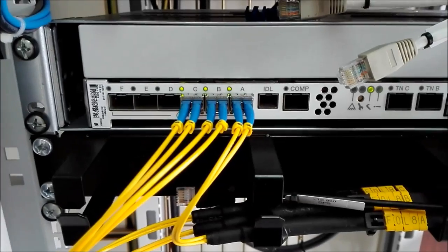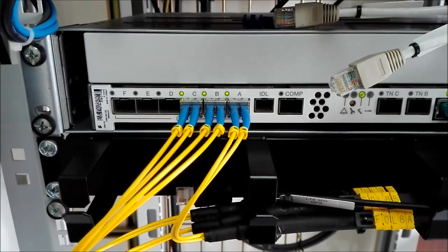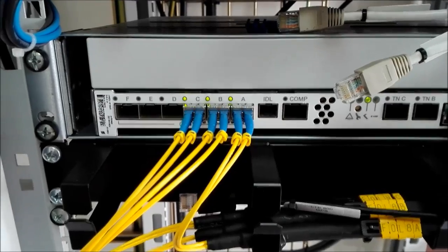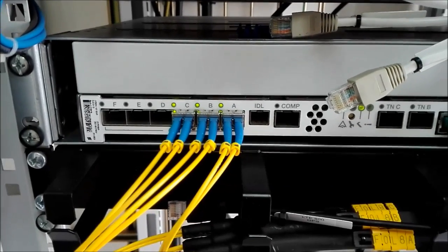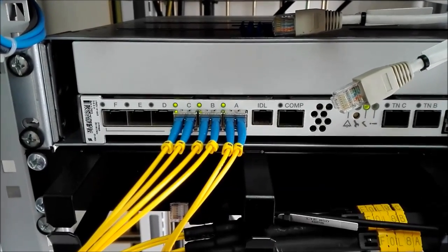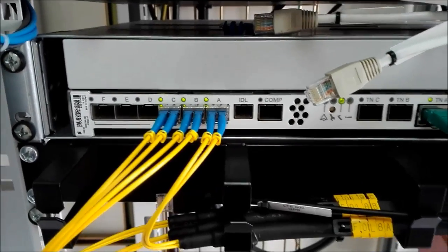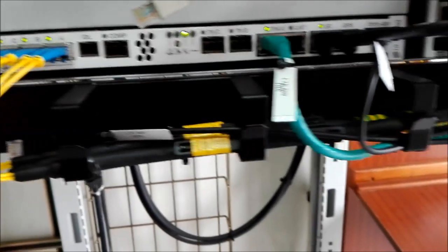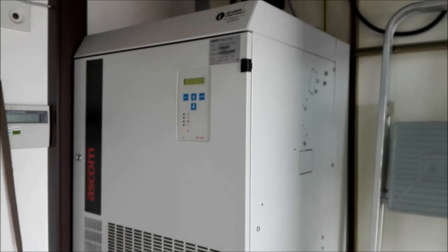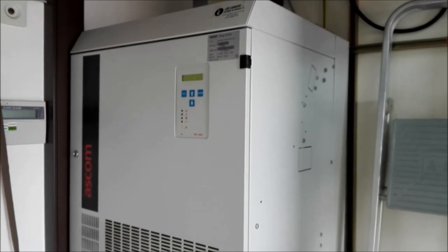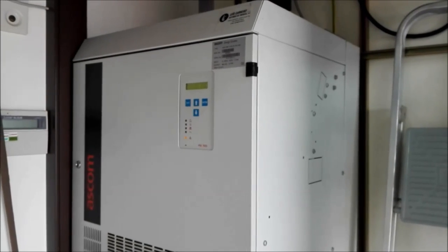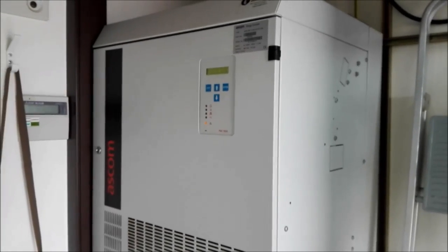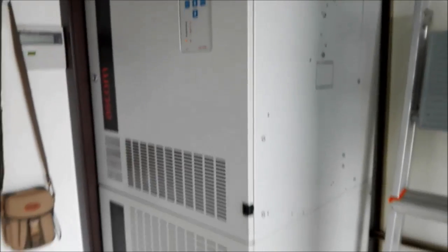And fiber optic connections to the radio remote units. These radio remote units are mounted on the antenna tower outside near the antenna. There are also separate power cables to feed the radio remote units from the backup, the DC backup system over there.